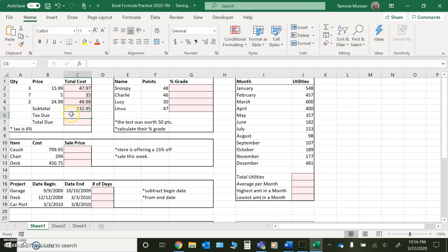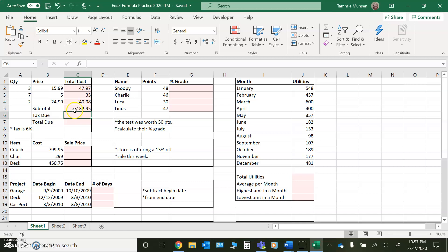To figure the tax due, it tells me taxes 6%. So in order to figure the tax due, I need to go in and I need to multiply my subtotal by 6% so that I can figure out how much tax I owe. So to do that,